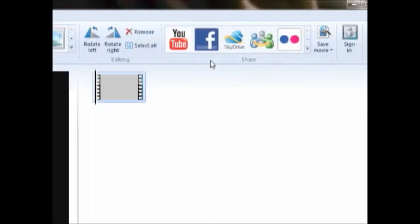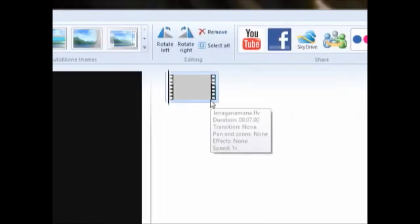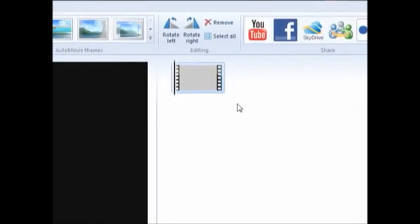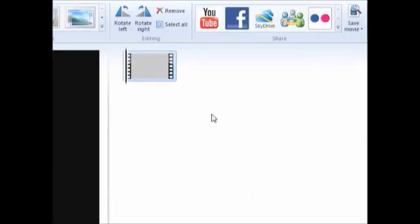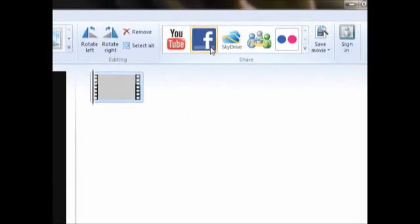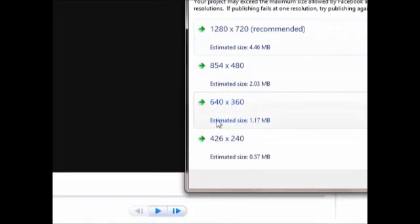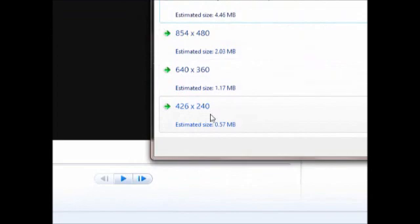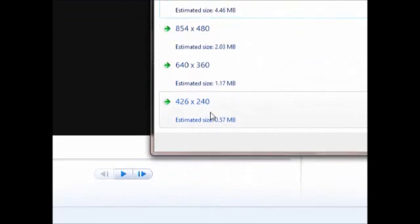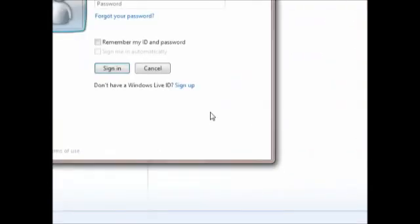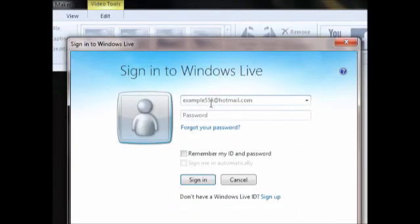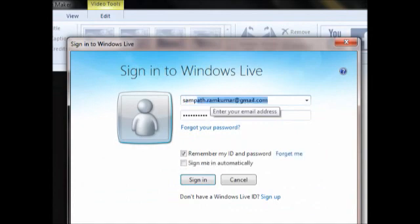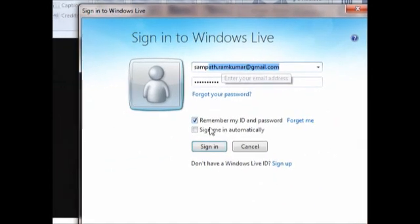So once this video gets added to this window, you can just directly upload to Facebook. Choose optimal properties, log on with your Windows Live ID and password, just sign in.